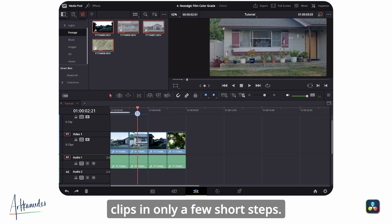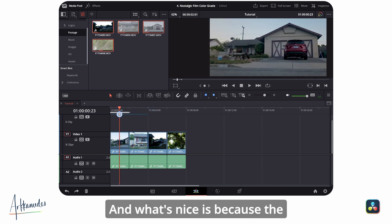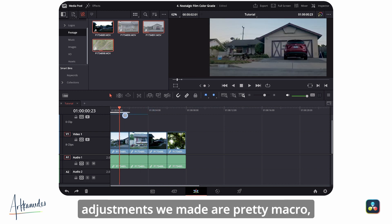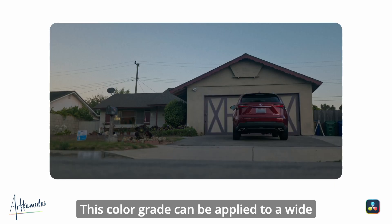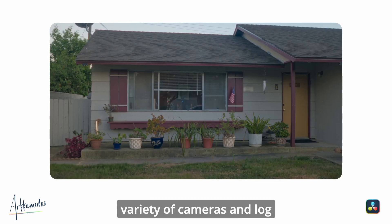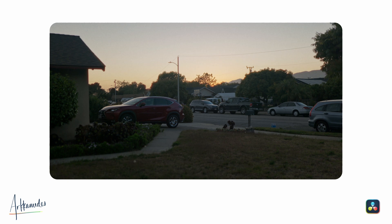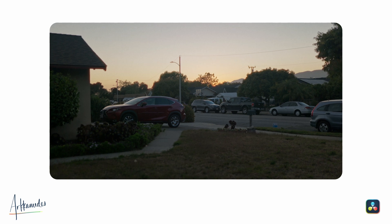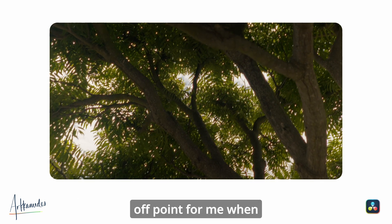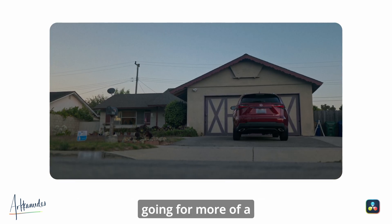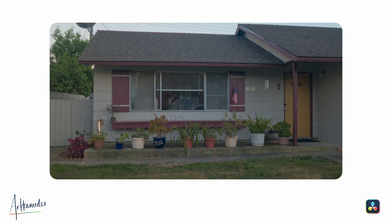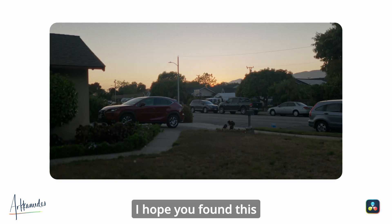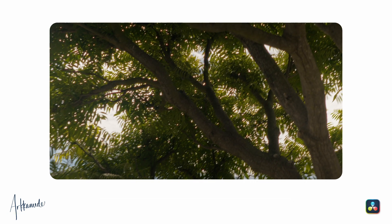What's nice is because the adjustments we made are pretty macro, this color grade can be applied to a wide variety of cameras and log profiles and should translate pretty well. Personally, this has been a great jumping off point for me when grading a project that is going for more of a traditional film look. I hope you found this helpful and thanks for watching.